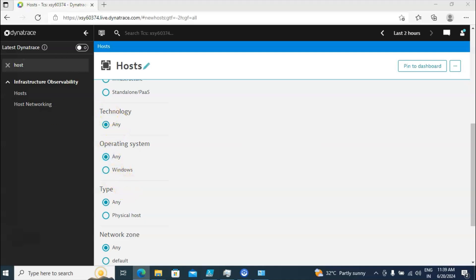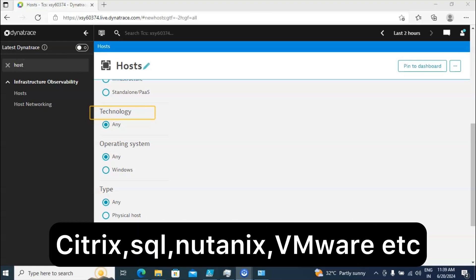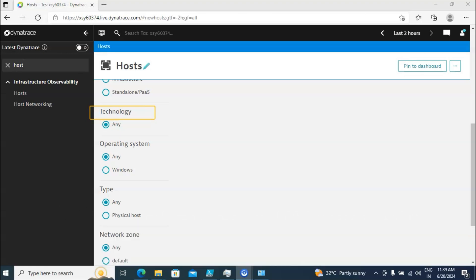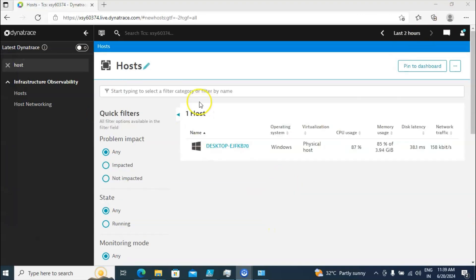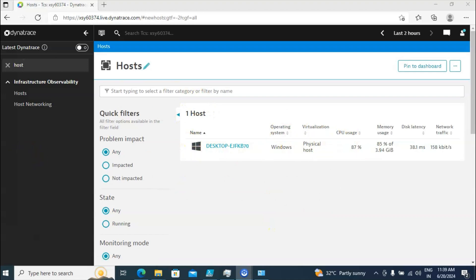In the Technology bar you are going to see what other technologies are available — it could be Citrix, SQL, Nutanix, VM, or whatever. All the technologies present will show in this Technology tab. I am in the Hosts tab.